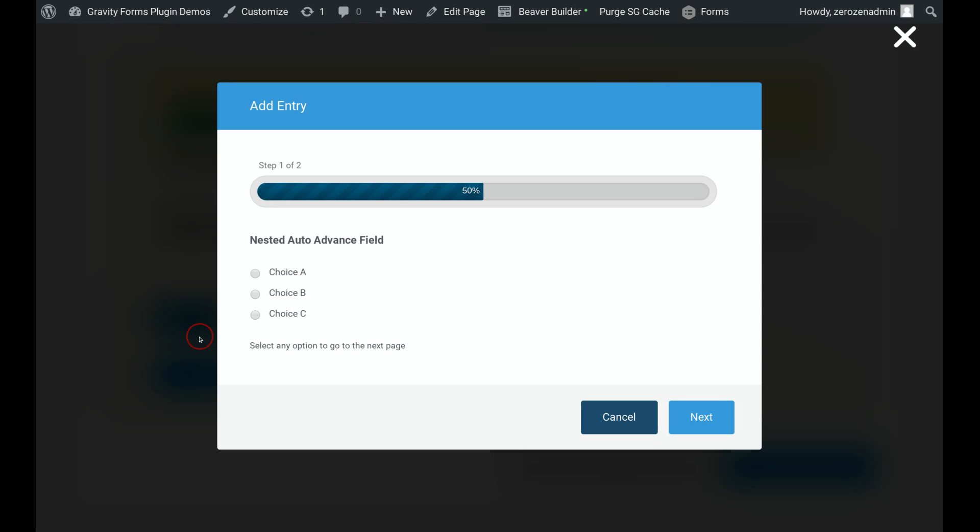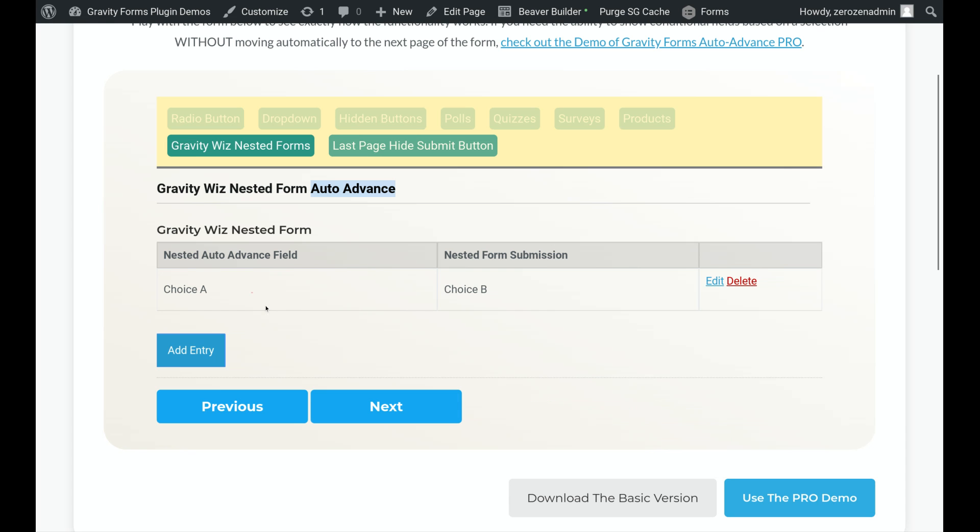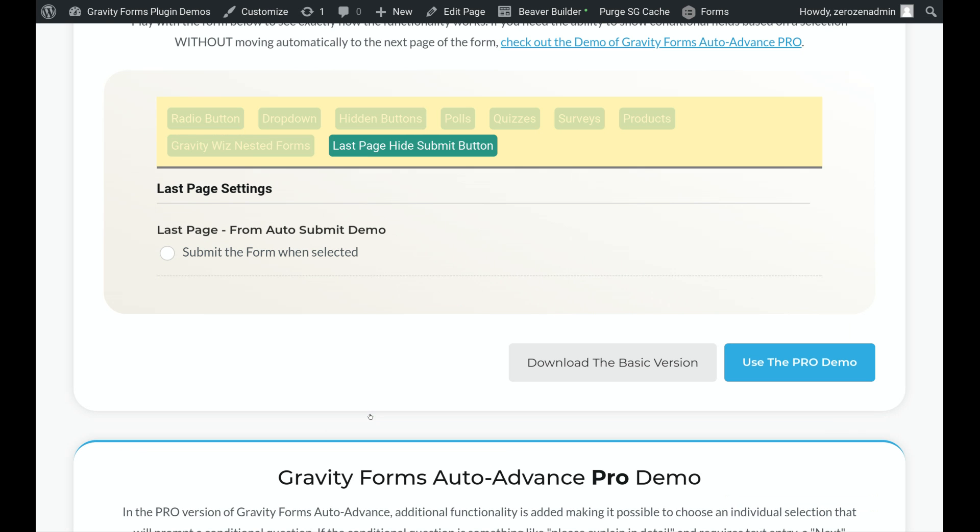And then we've incorporated the GravityWiz nested forms plugin into this website, and we've made it compatible with that. So you can add an entry into here, and we've got the Auto Advance set up on that nested form as well. We'll click Next.